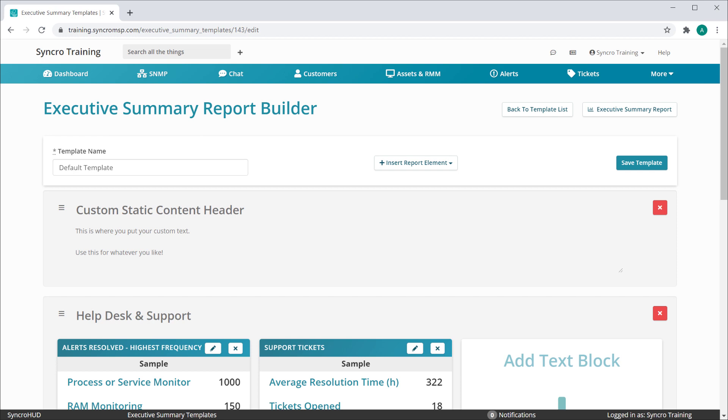These are great for explaining sections or groups of sections to your customers in further detail, or adding text to highlight the severity of some severely outdated or underpowered assets, for example. Like all of our element types, these can be reordered anywhere you like on the template.